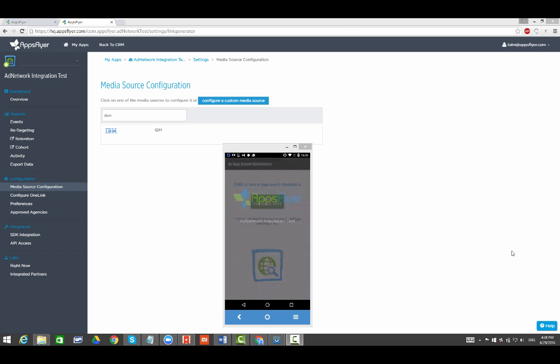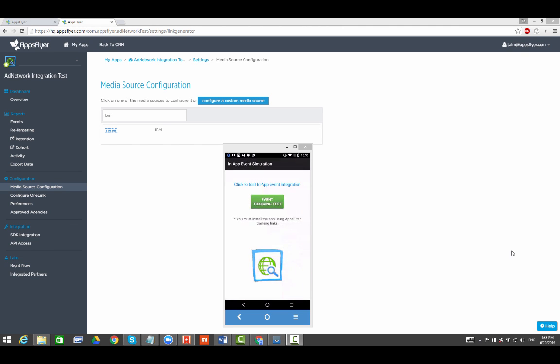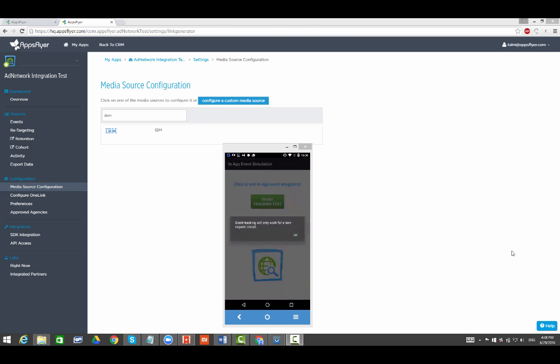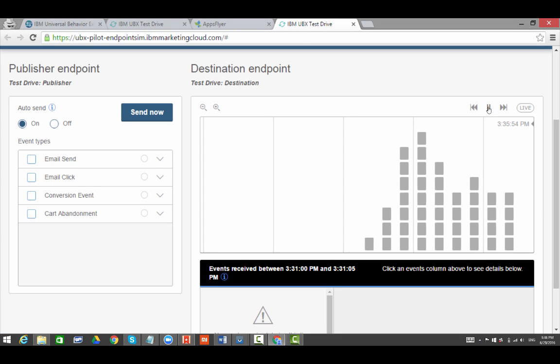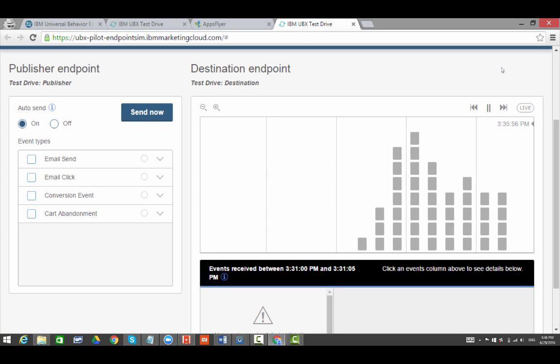Every time a user launches the app, an app open event is sent to UBX. The click button in this test app is simulating an in-app purchase event that is also sent to UBX.